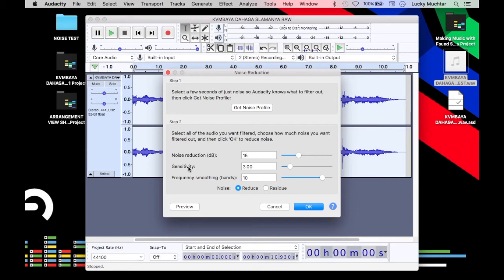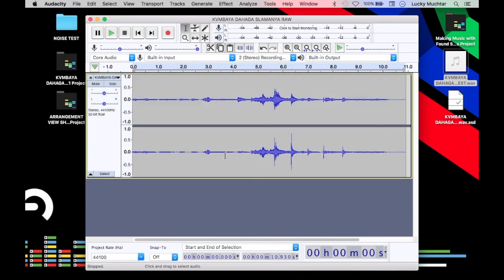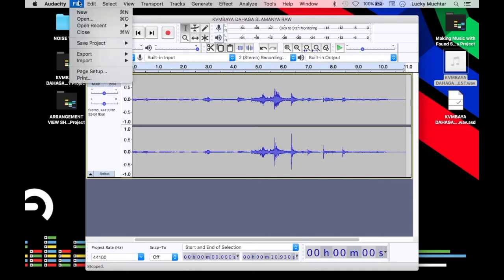The third parameter is Frequency Smoothing Bands — these are the EQ bands that give a smooth curve towards your noise, providing subtle curves for your sound. For this, we'll increase Noise Reduction to 15, Sensitivity to 3, and Frequency Smoothing to 10, then press OK.